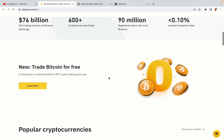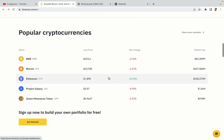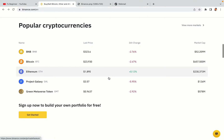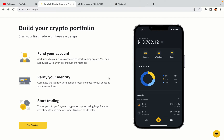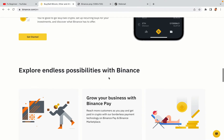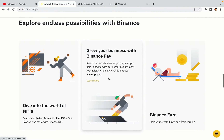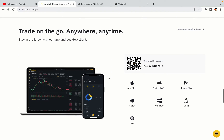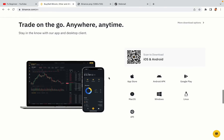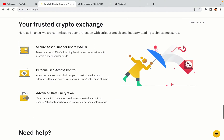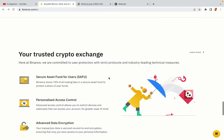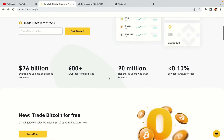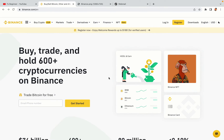Binance is the largest crypto trading platform in the world with over 90 million active crypto traders. They offer high speed crypto spot and futures trading with the lowest fees on all major cryptocurrencies in the market. Lebanese crypto traders can register on Binance and start trading immediately. Let's get started.